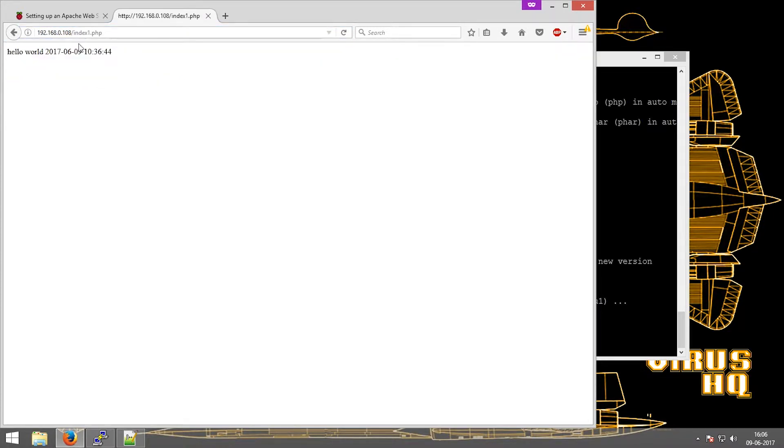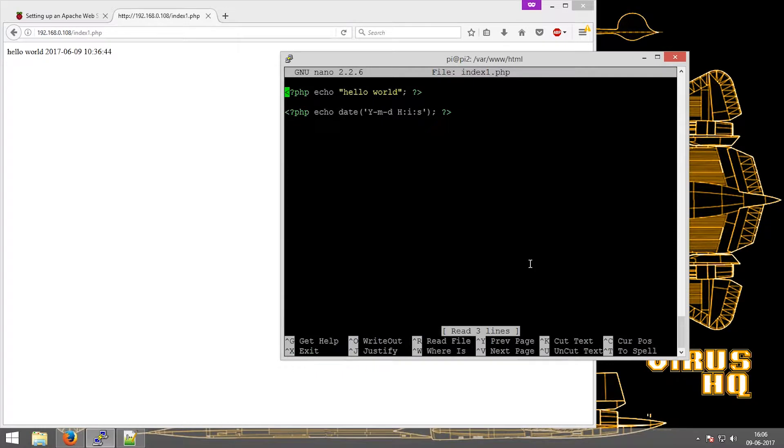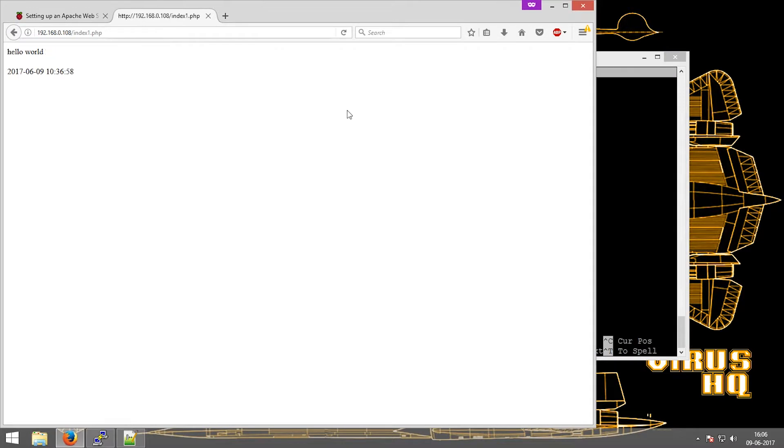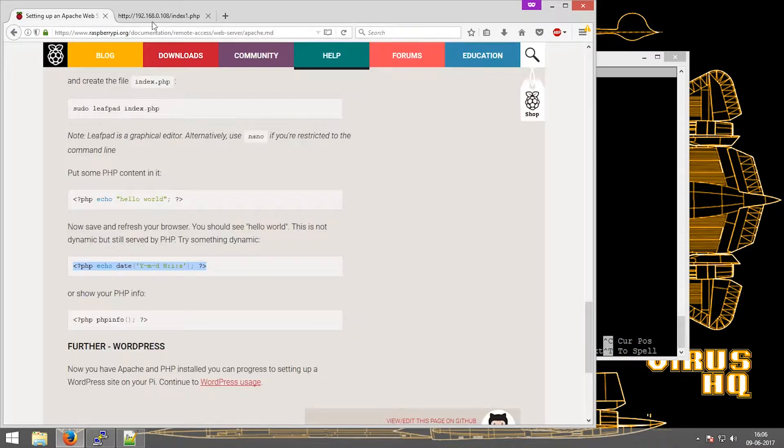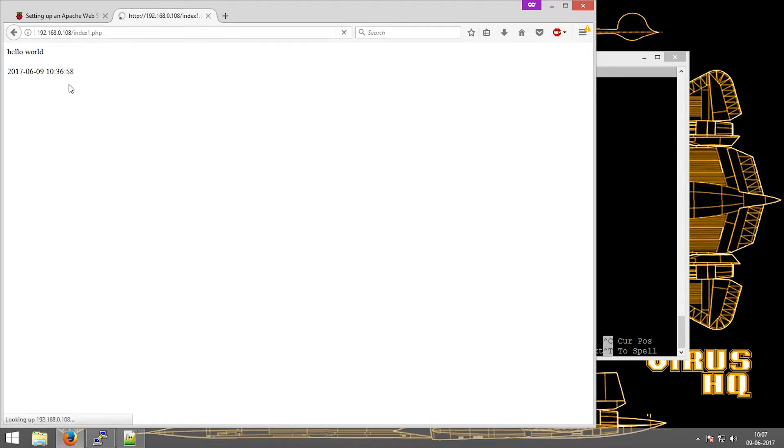This would show the PHP page which we just created. If we just install additional breaks, then you can see the PHP script is running. This is the time and the date. If we refresh it, then the time should change.